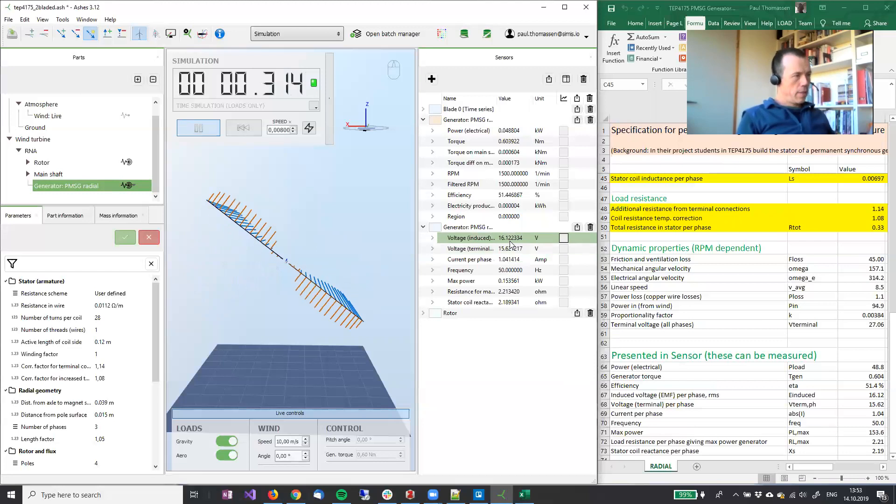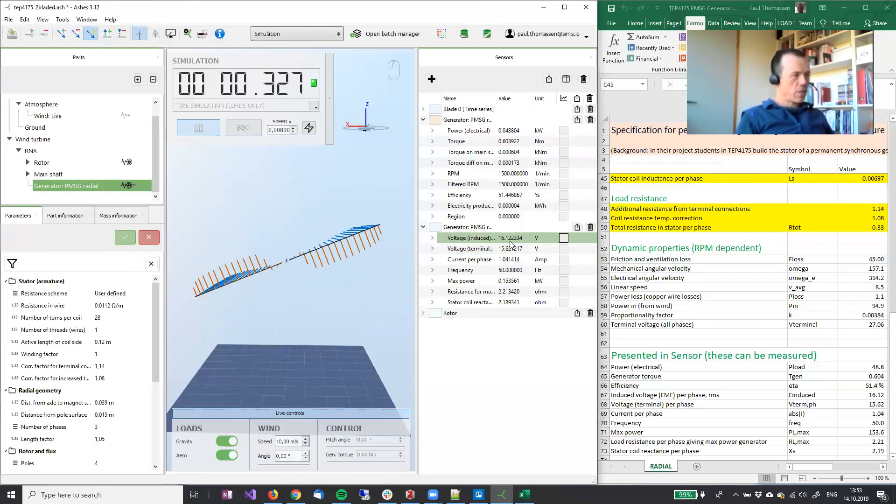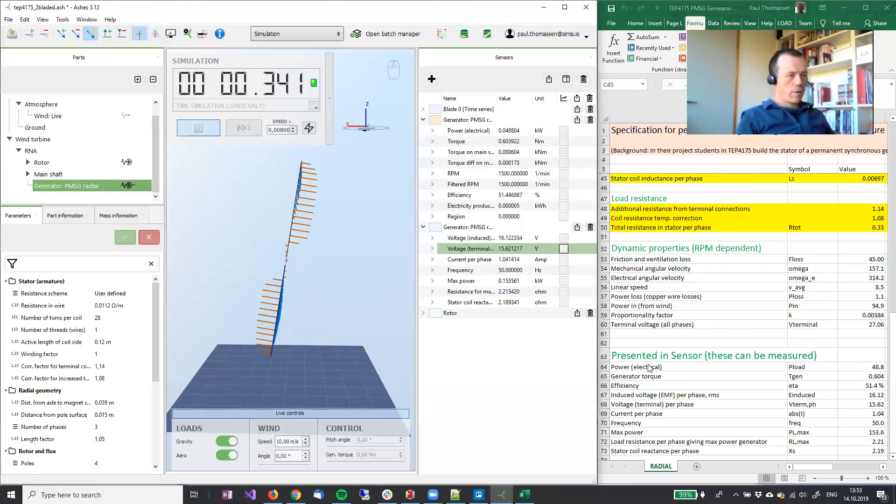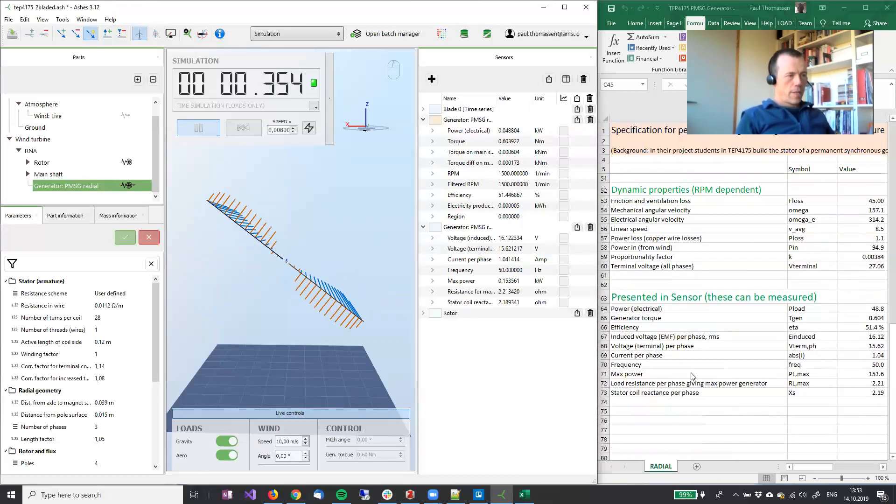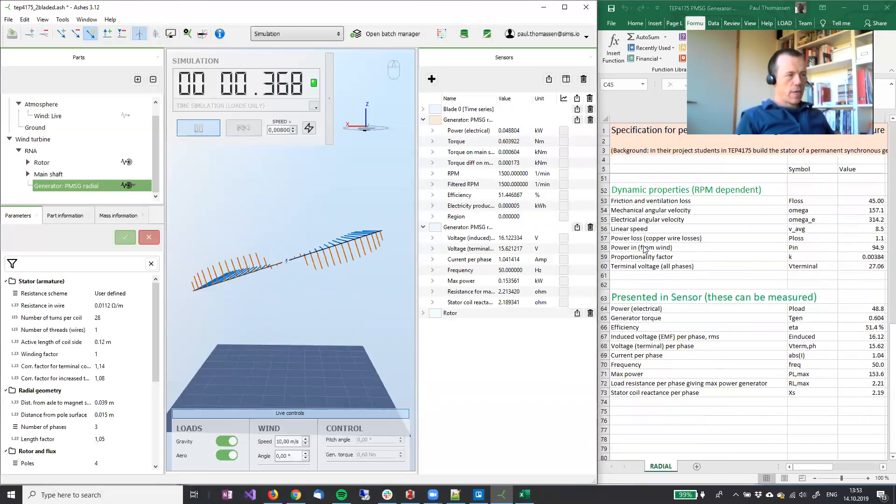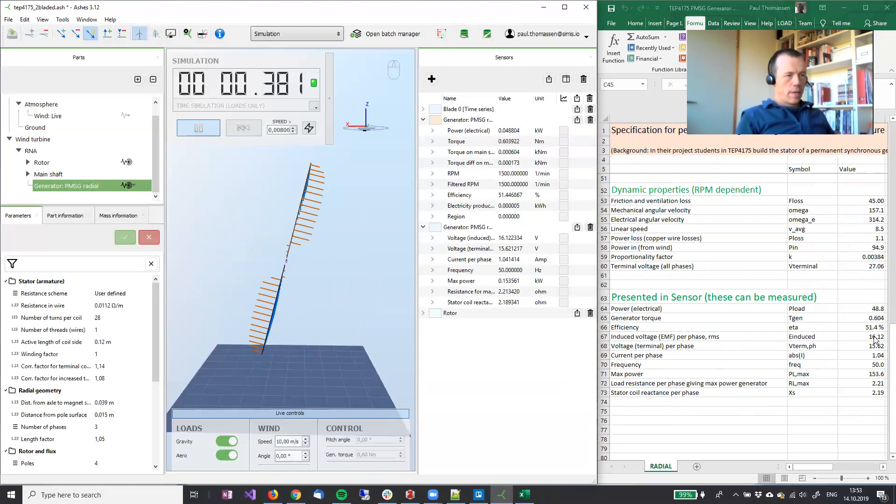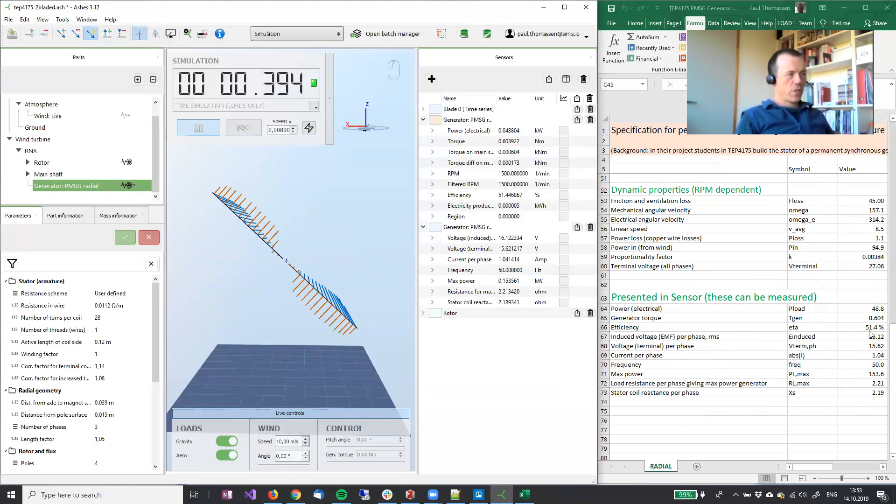And if you see here, we have a voltage of 16.12. And at the bottom of the spreadsheet, we have a voltage of 16.12. So identical.